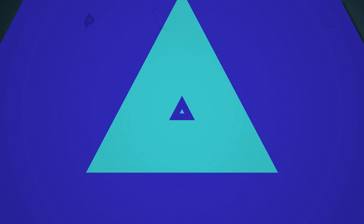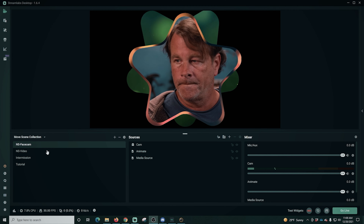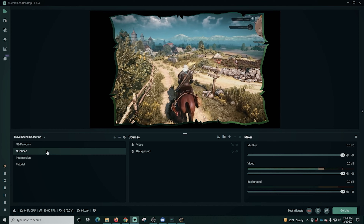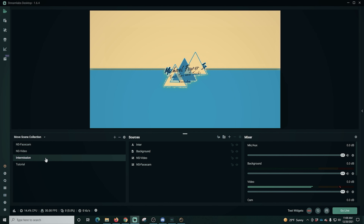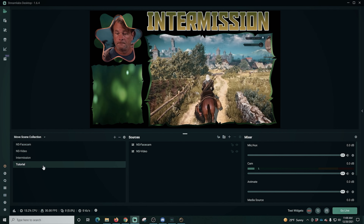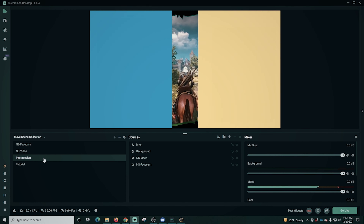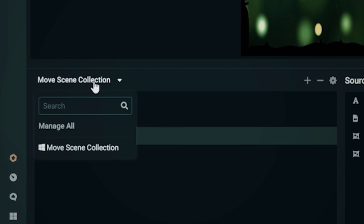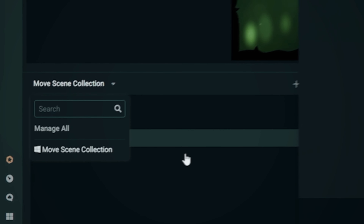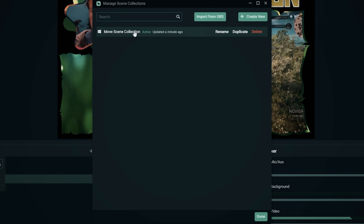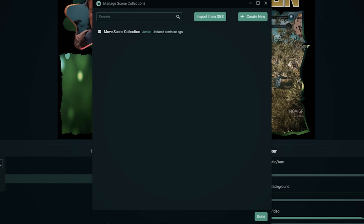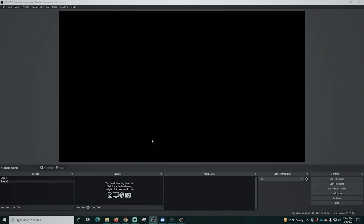Let's start by moving our streams from Streamlabs to OBS — it's so easy, you're going to wonder why you didn't do it sooner. We're here in Streamlabs and I just want to show you what I have. There are four different scenes with a transition already loaded in Streamlabs. You want to be on the scene you want to move over to OBS, and if we drop this down, we can see the name of the sequence right here. Just click in here to make sure it is the one selected and we should be all set.